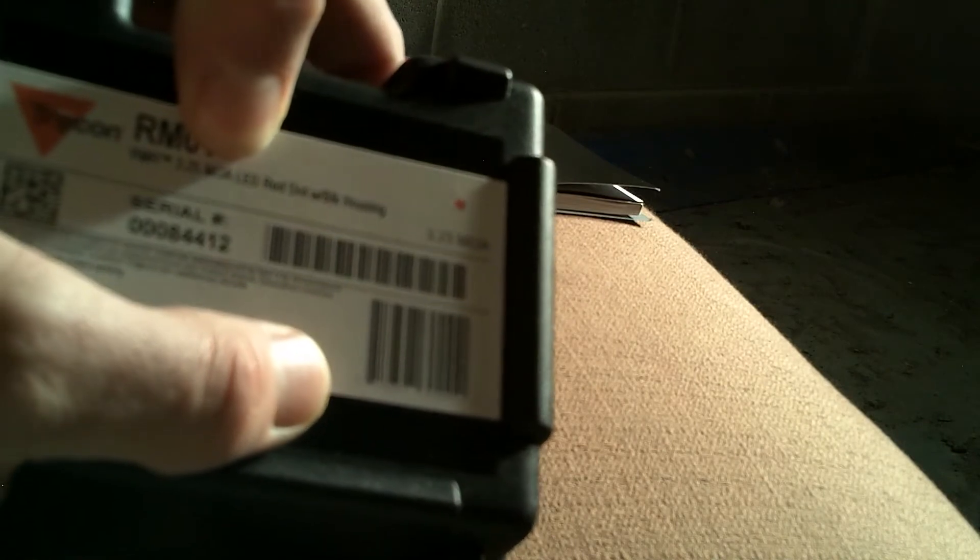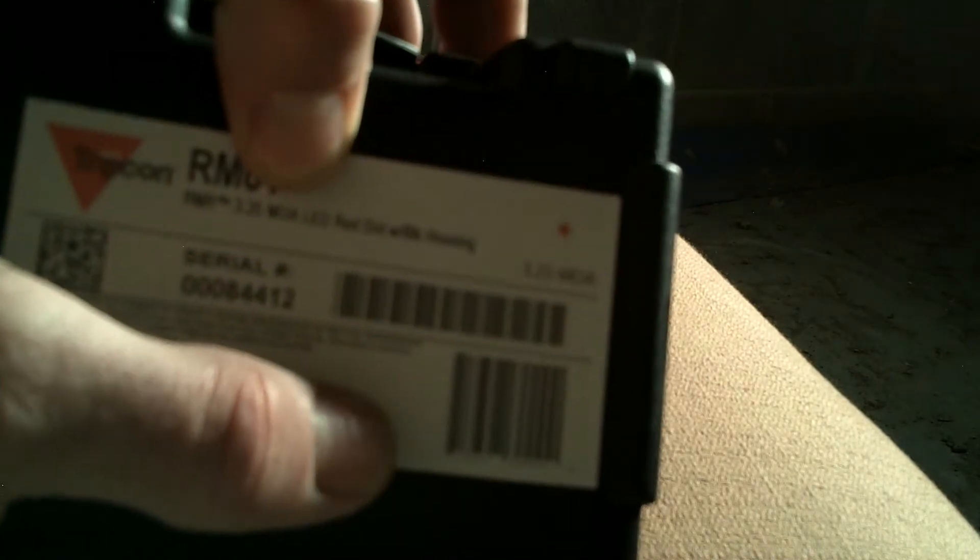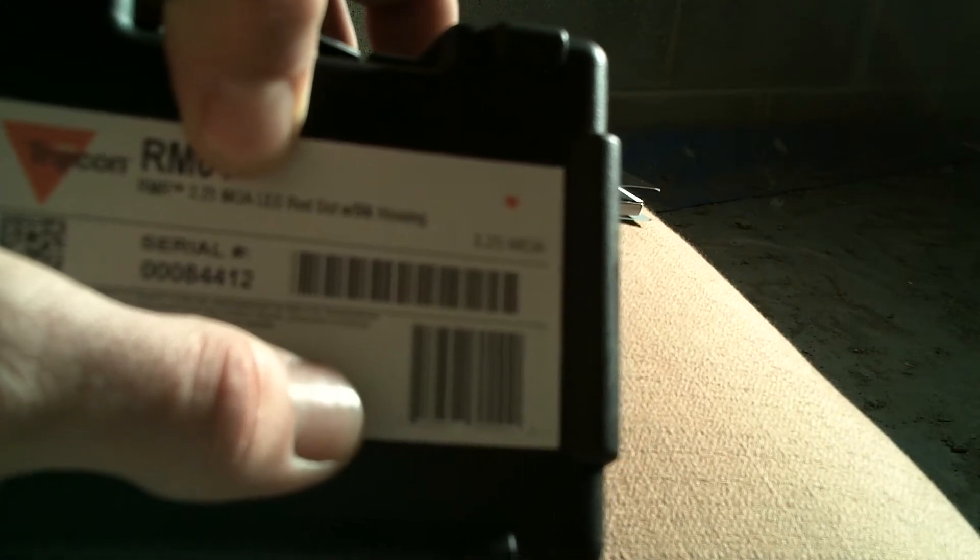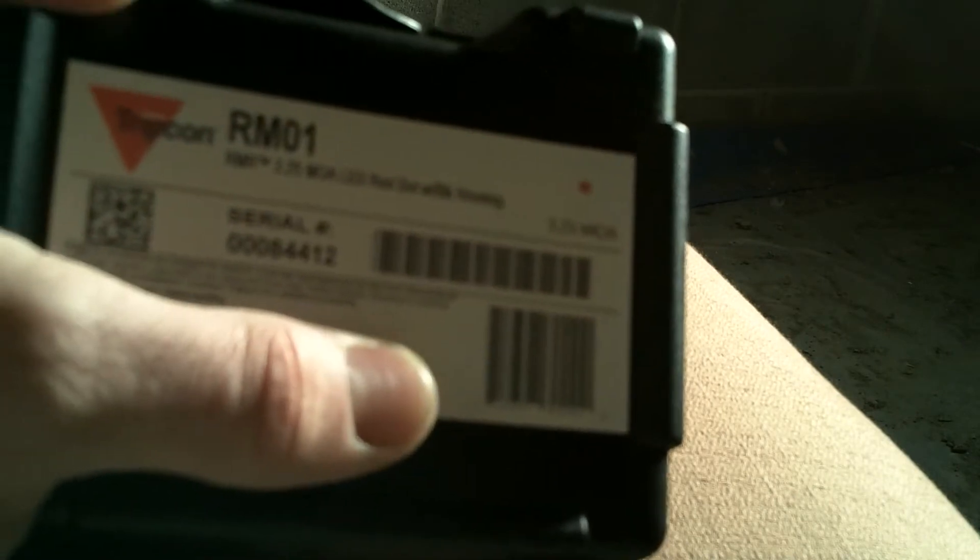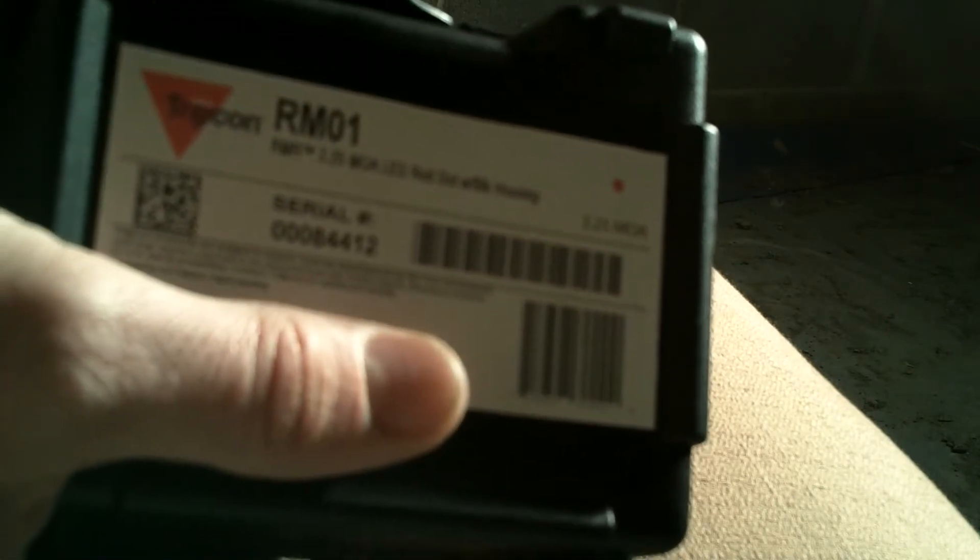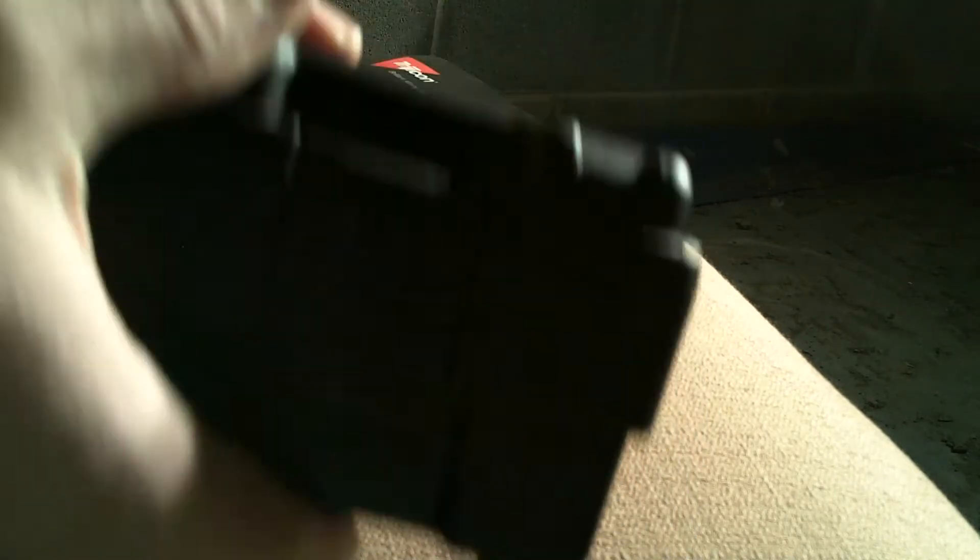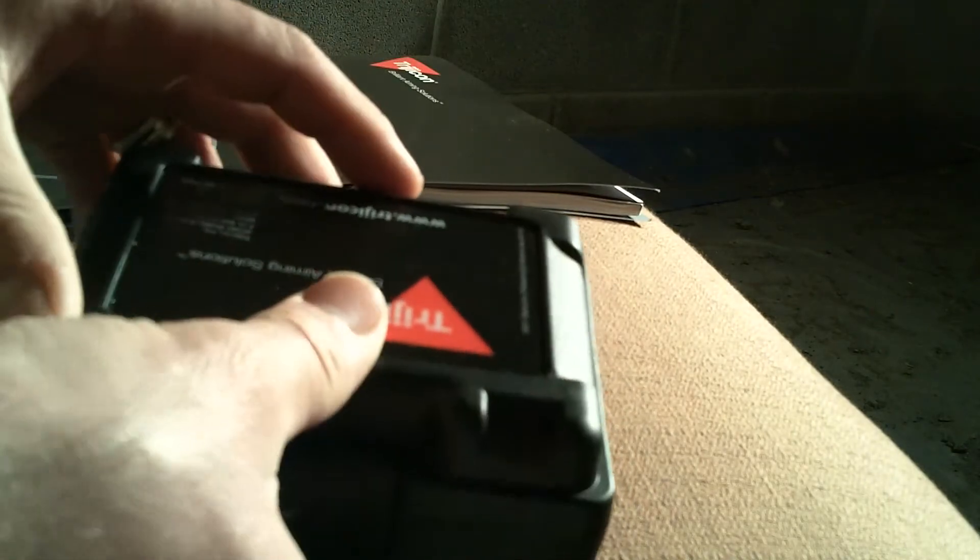Second of all, it's the LED version. This is a battery operated version of the RMR. It is not the adjustable version. When I talked with Nick about it, he suggested going just with a straight LED, that the adjustable was nice, but certainly not necessary. So it looks like that's what the folks at Trijicon did. So let's go ahead and open this thing up.